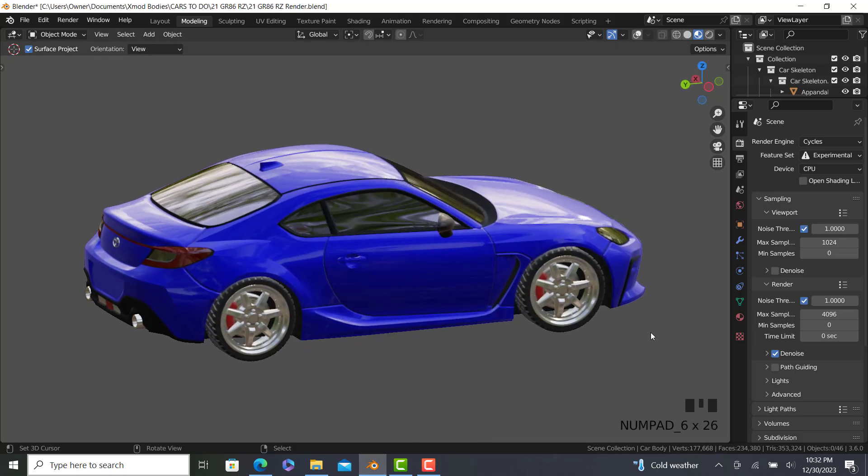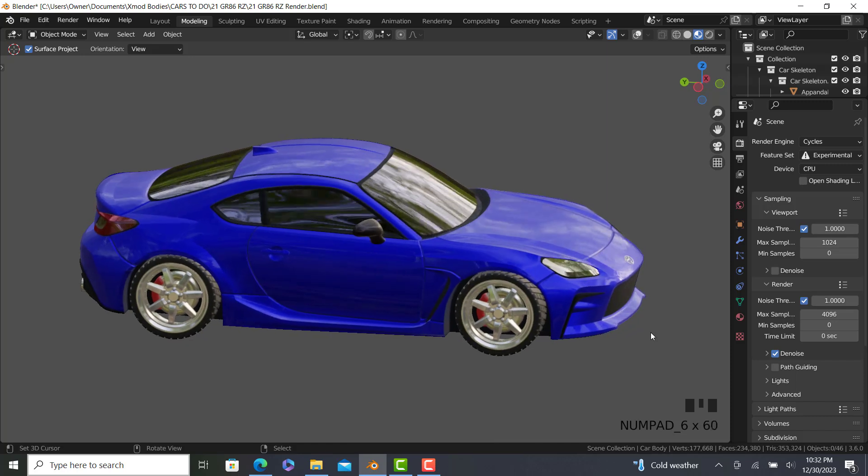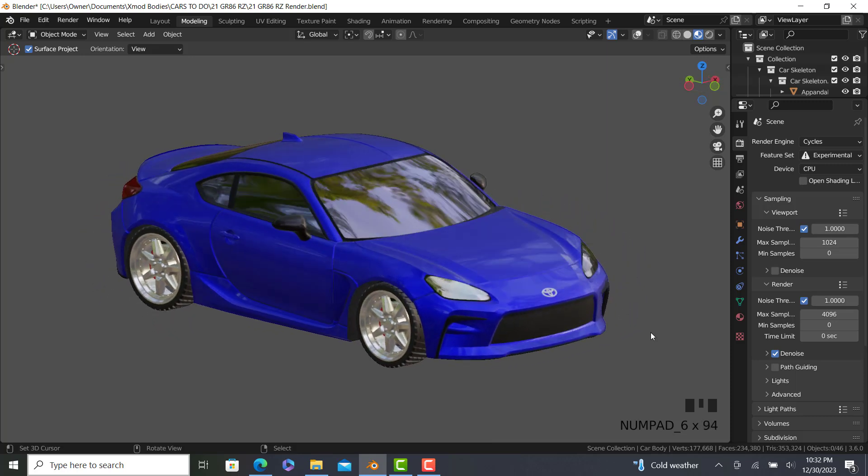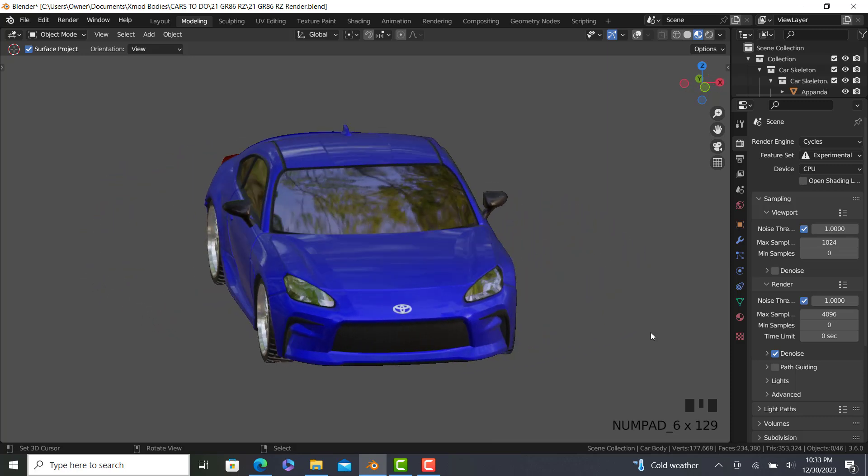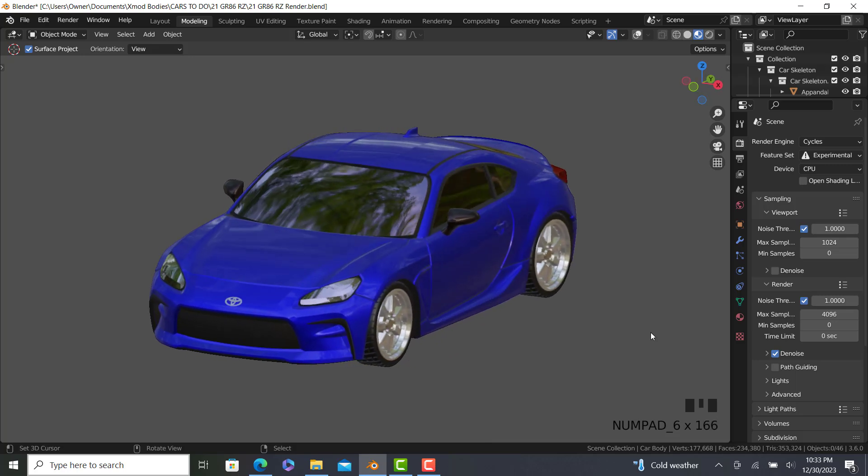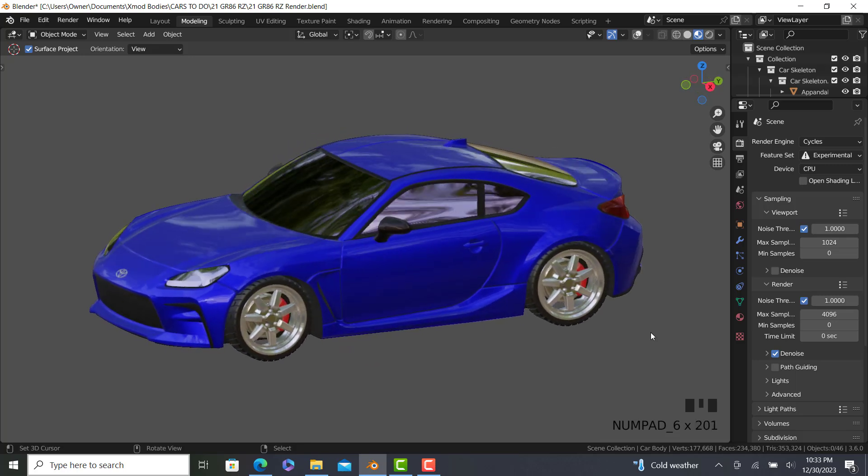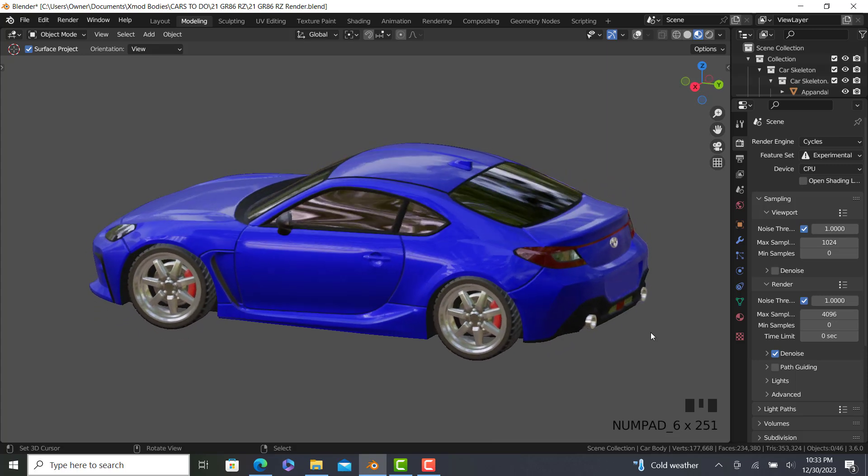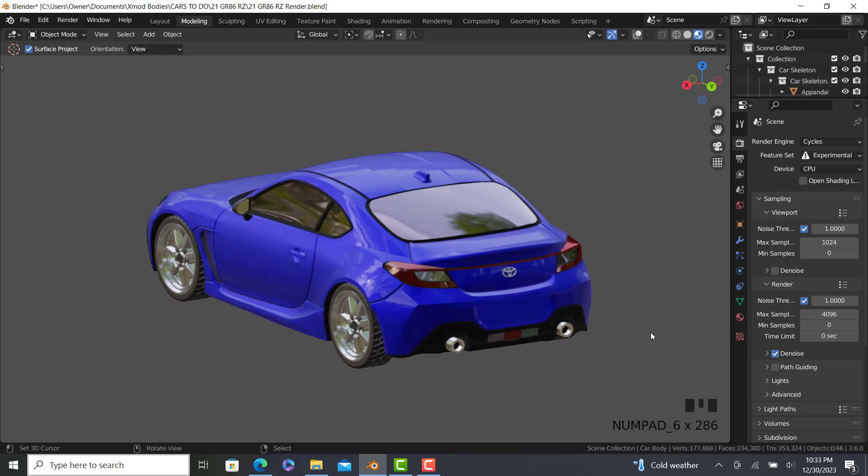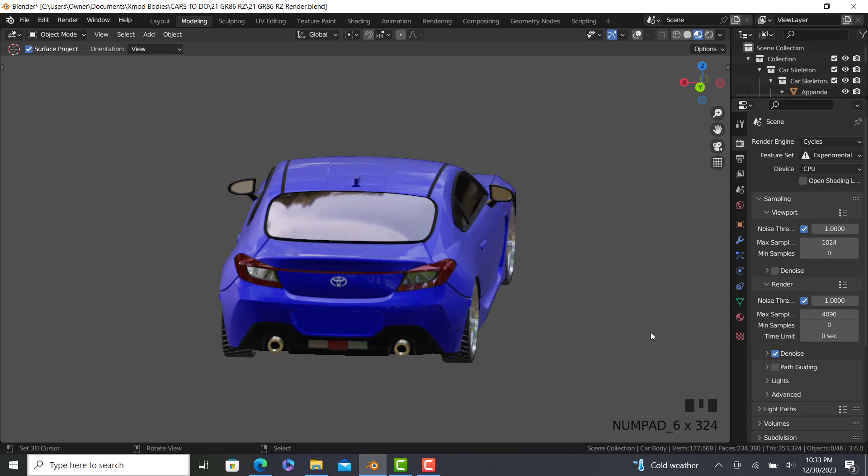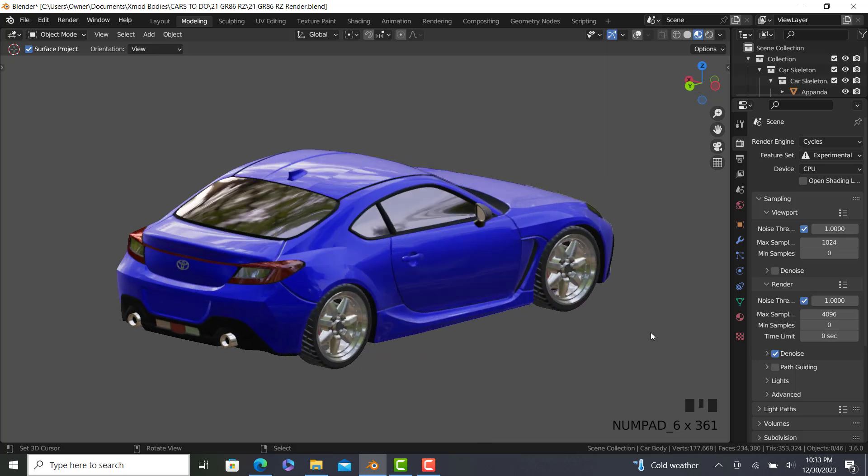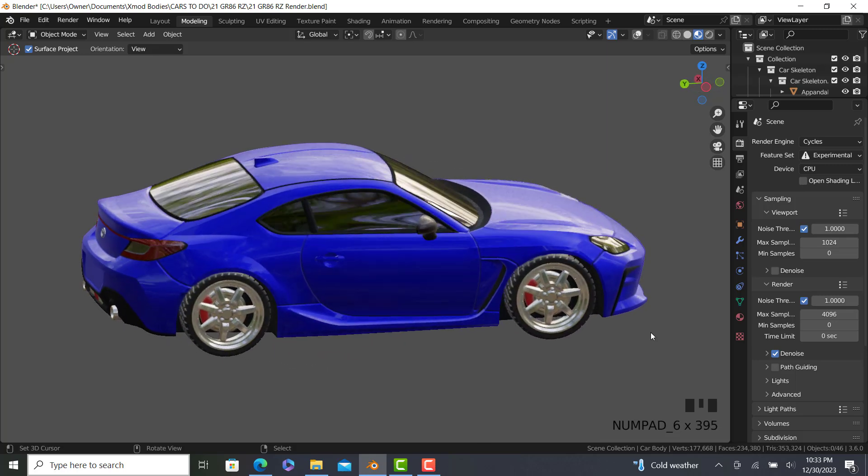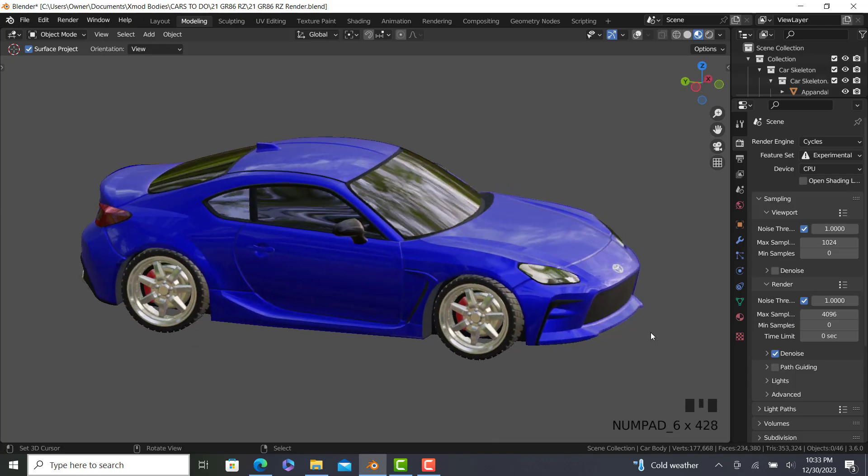Hello and welcome back to the Leander98 channel. Today I'm going to be showing you a tutorial on how to make a 3D printable car in Blender. We're going to be using a 2019 Toyota GR86 as our template to make throughout the tutorial. Without further ado, I present to you the 2024 modeling tutorial for 3D printing.